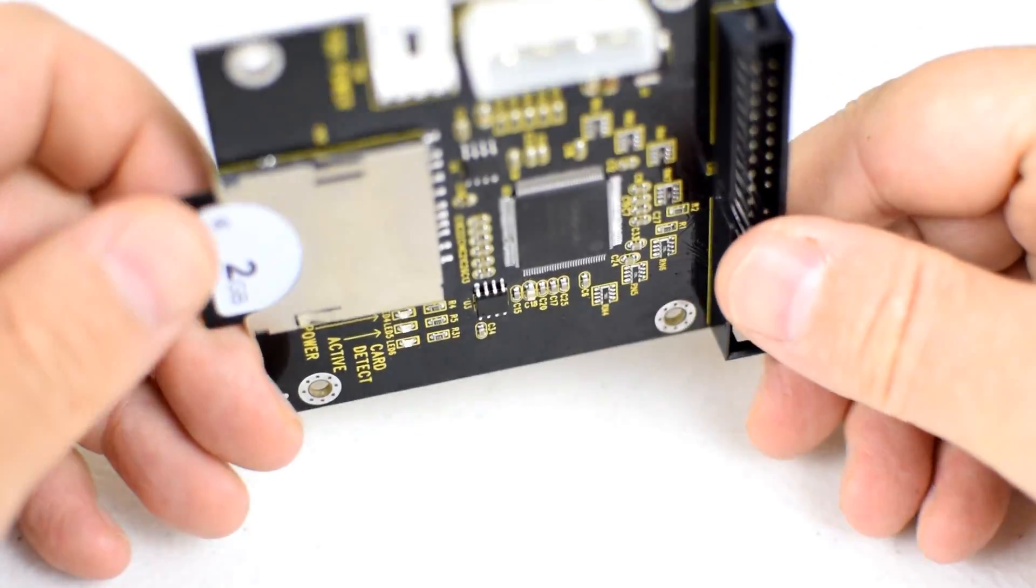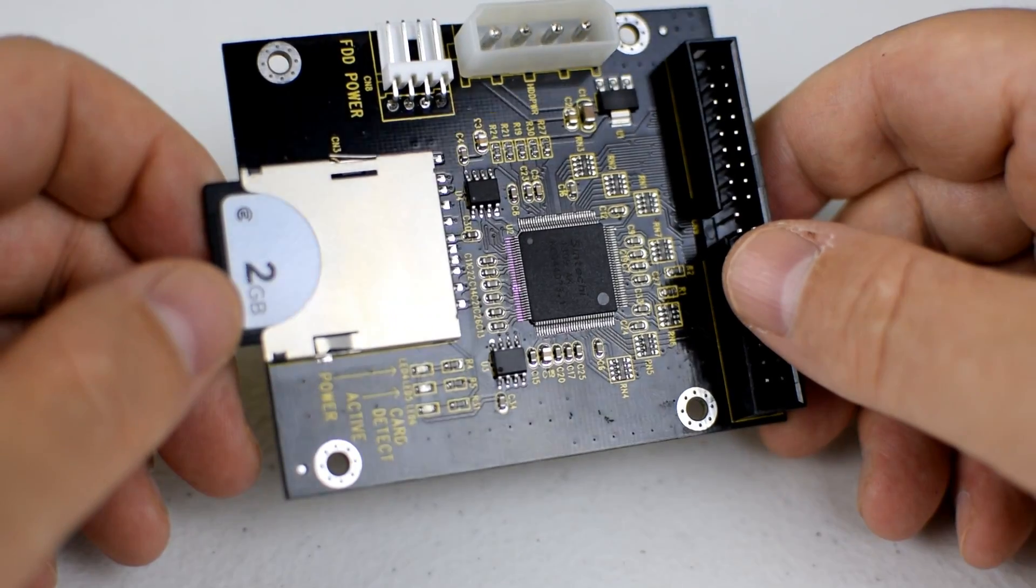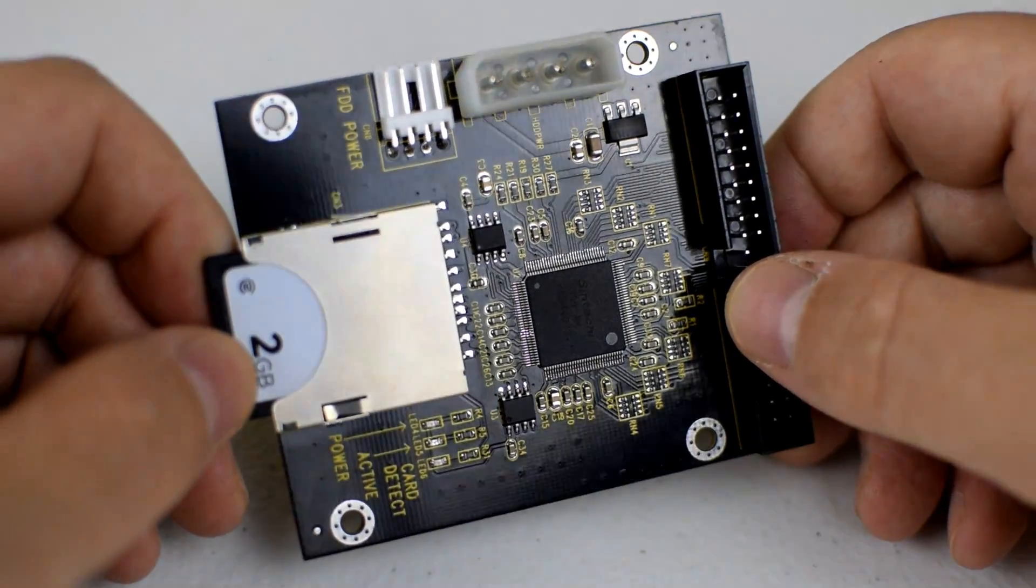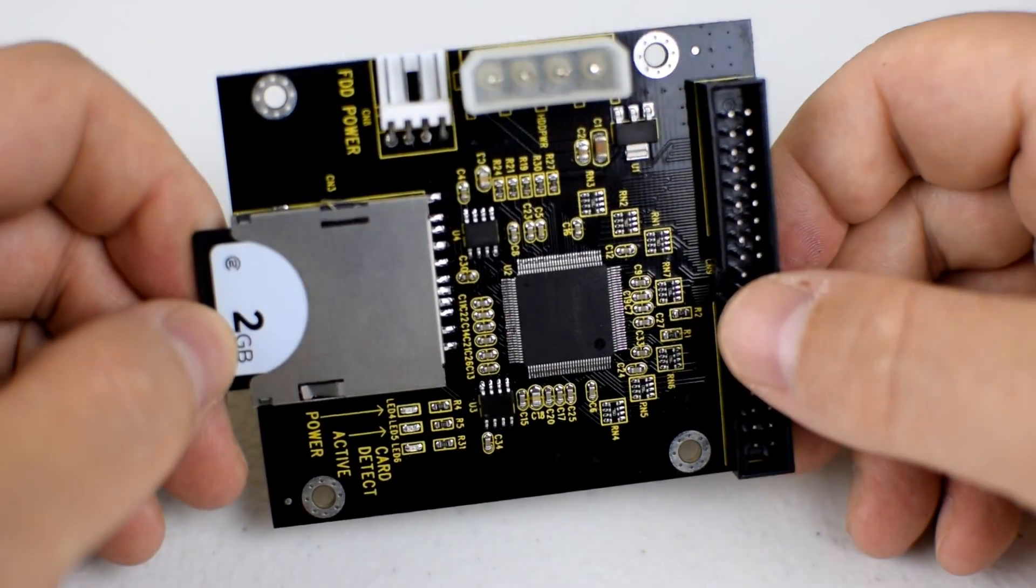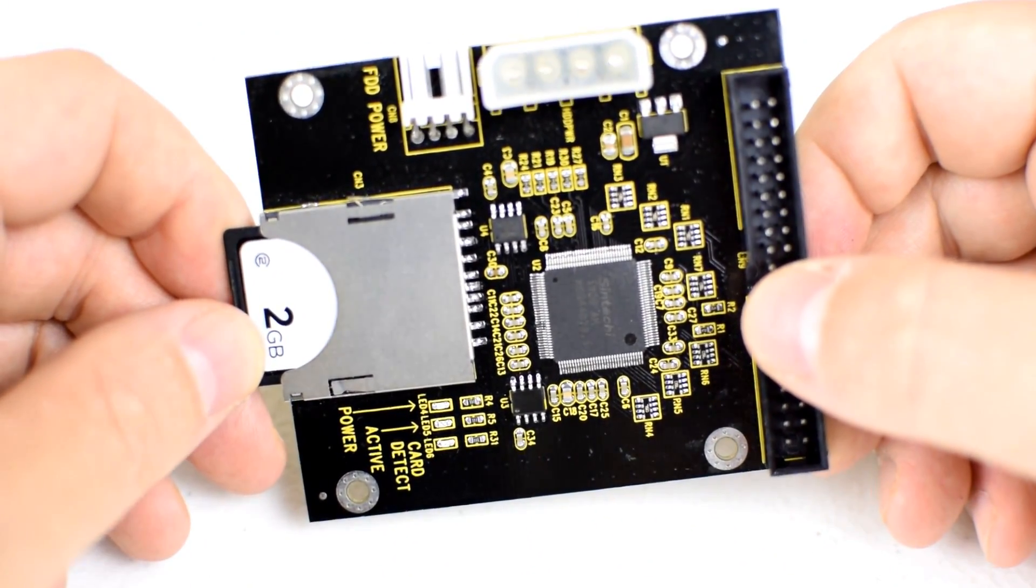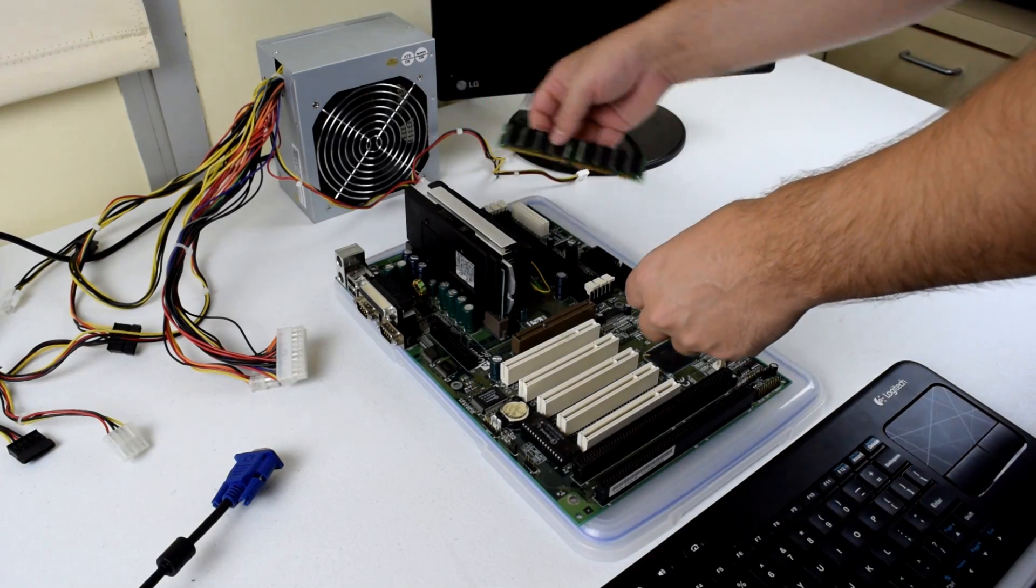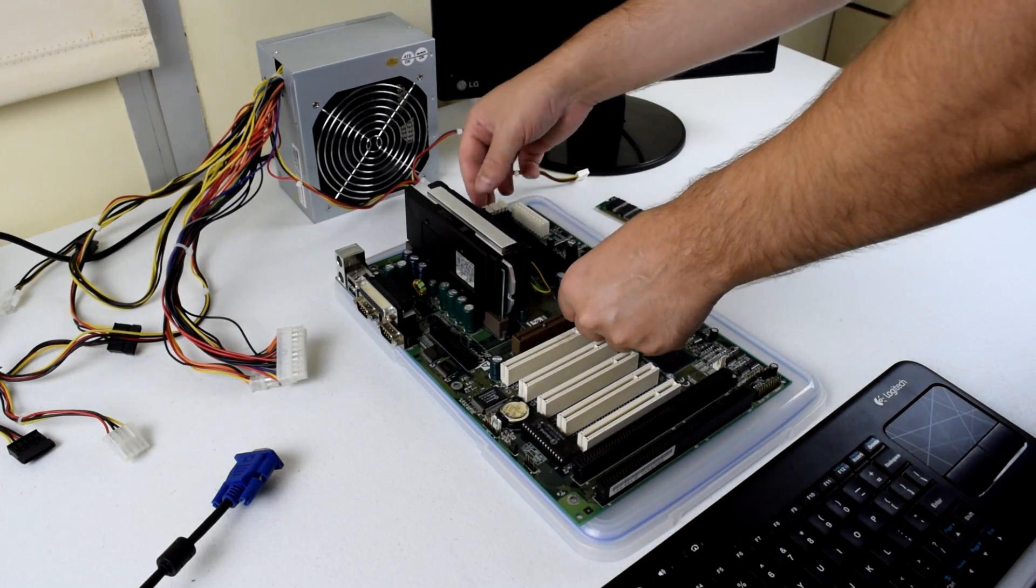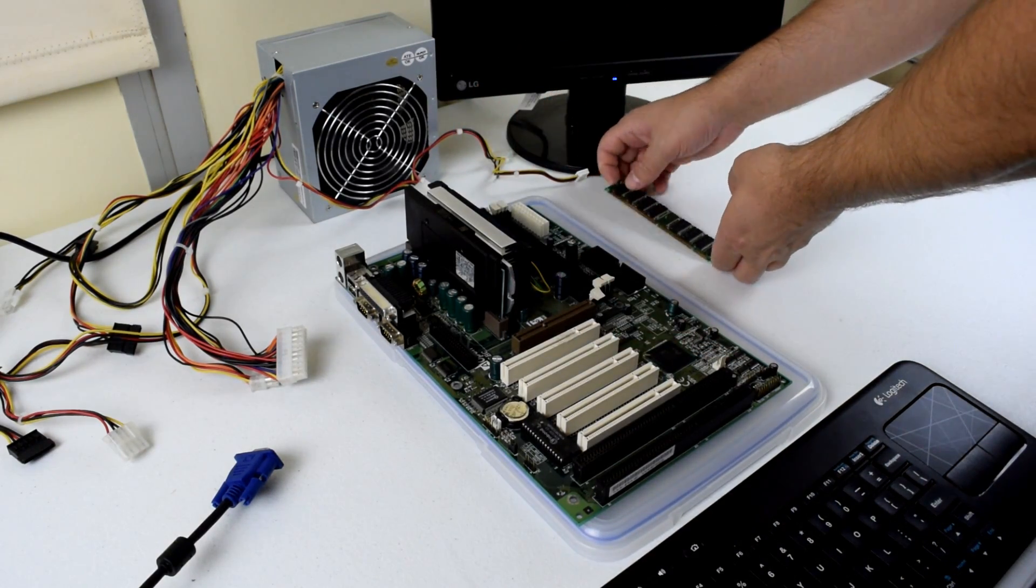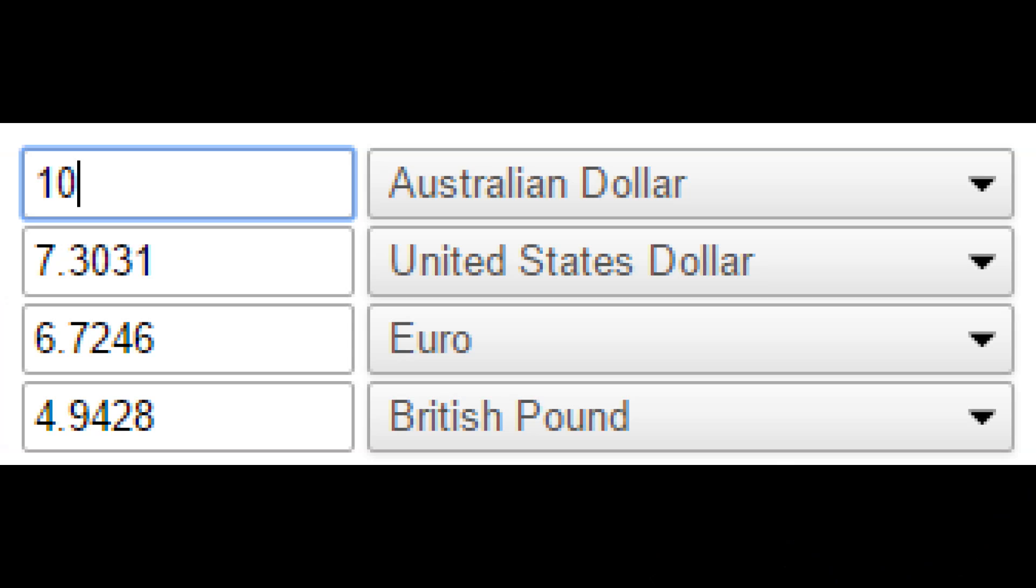SD cards however are not and the adapter needs to have a chip that does some translating between the SD card and the IDE interface. However now prices have come down. I purchased this SD memory card to IDE adapter from eBay for just 10 Australian dollars including shipping.